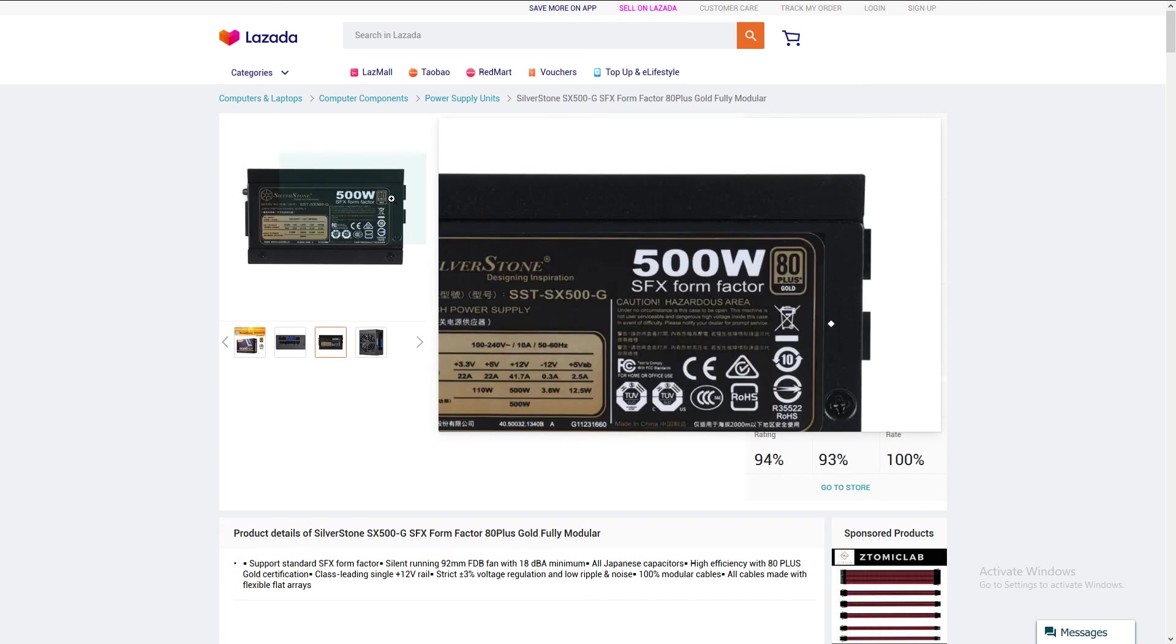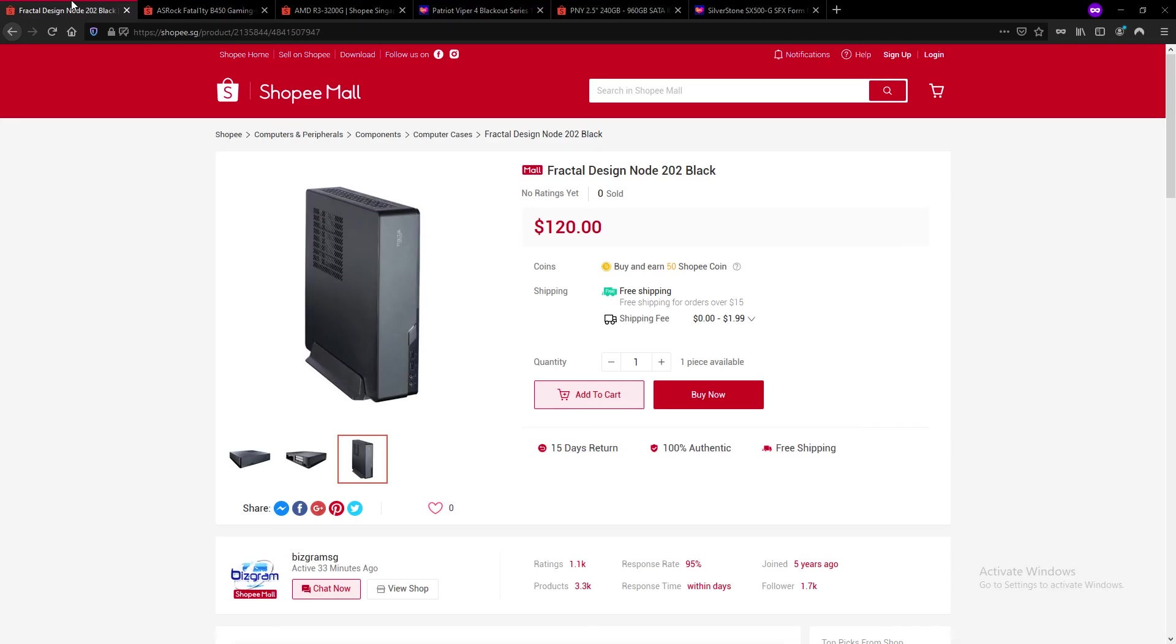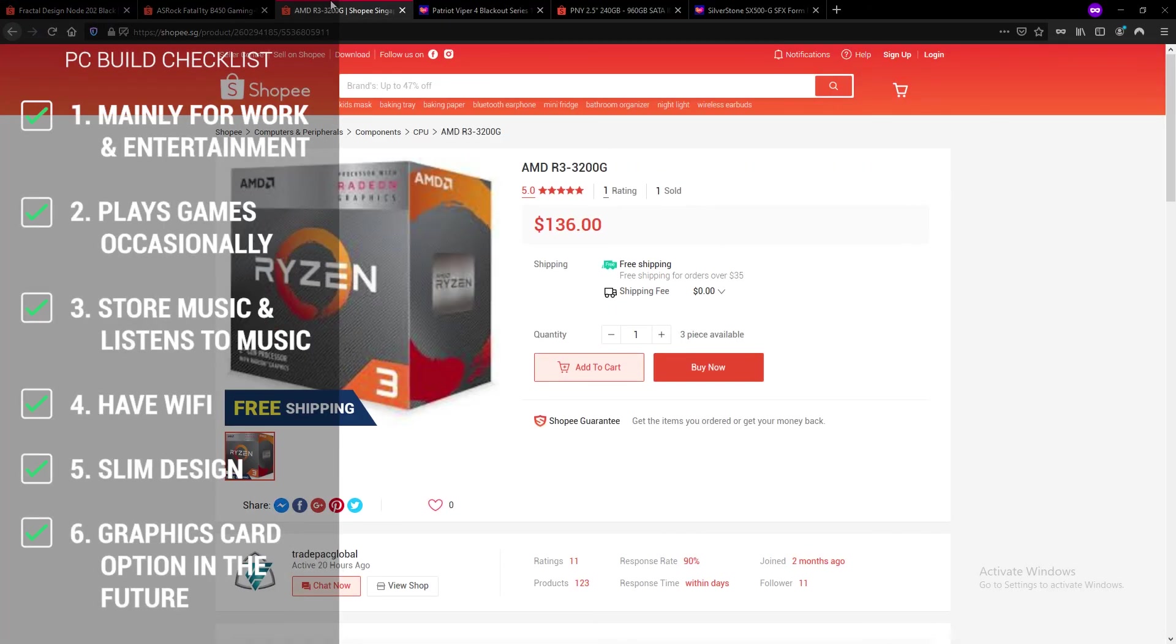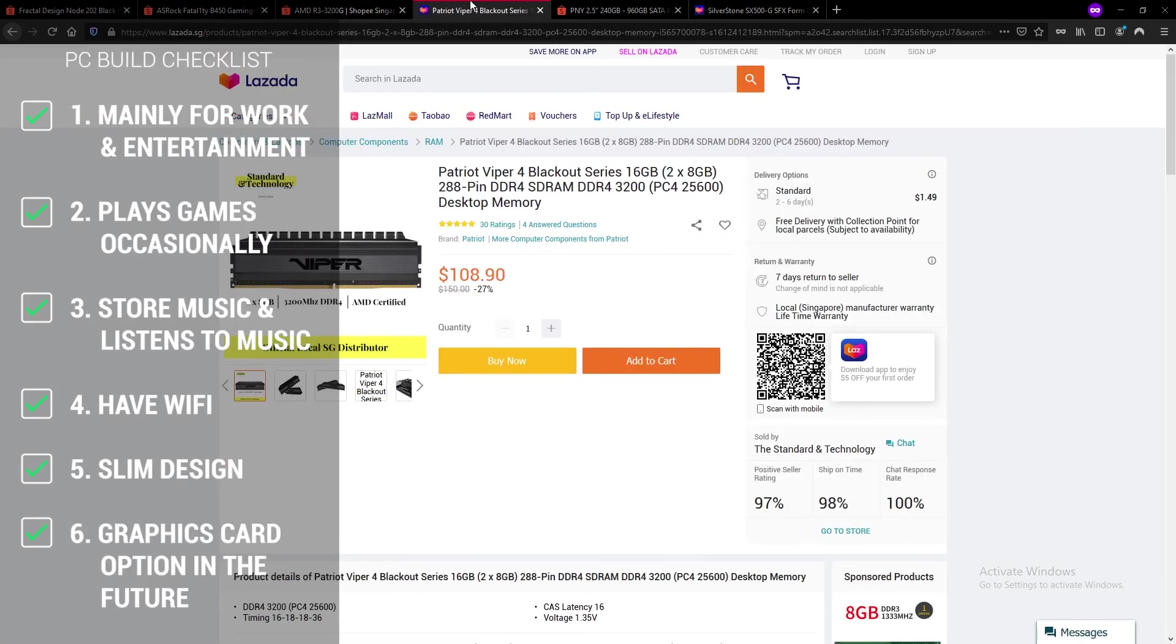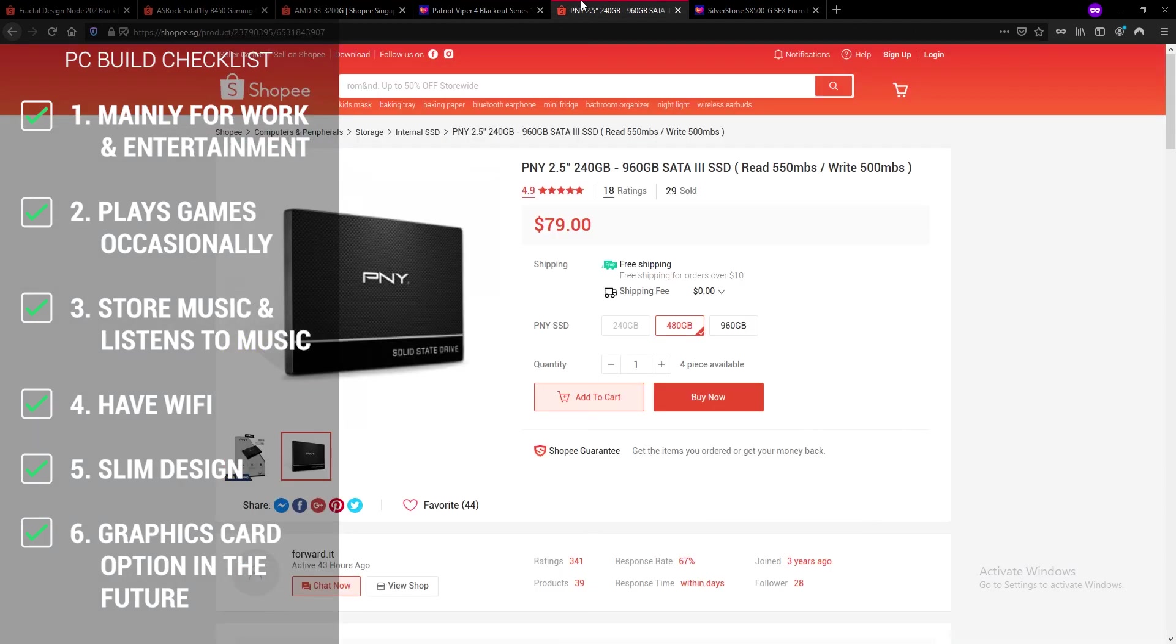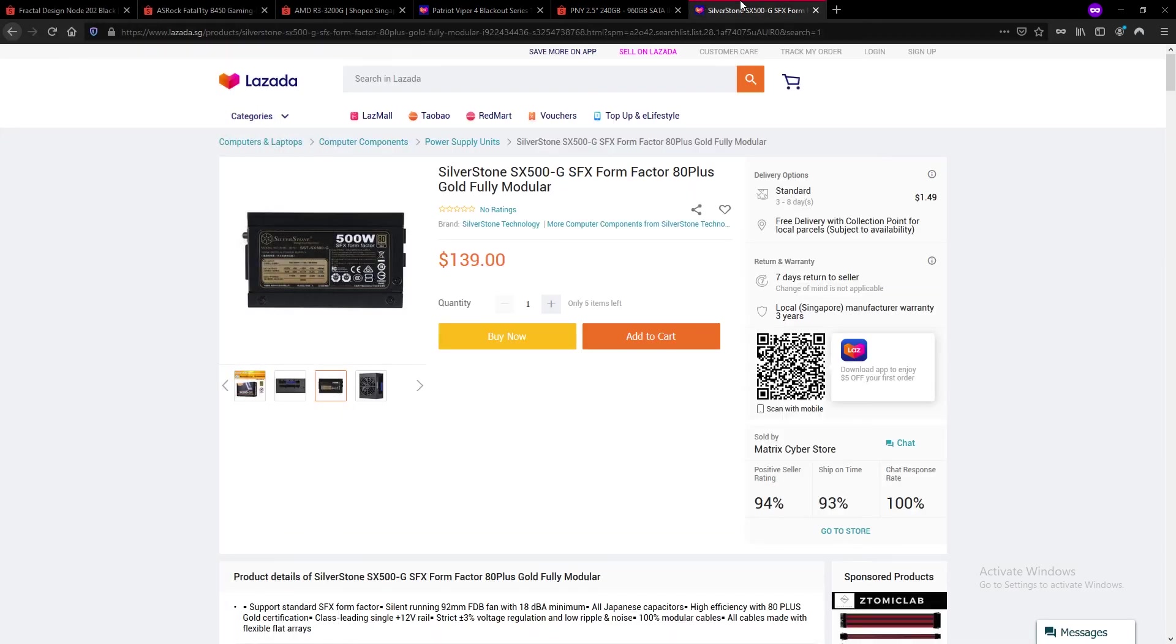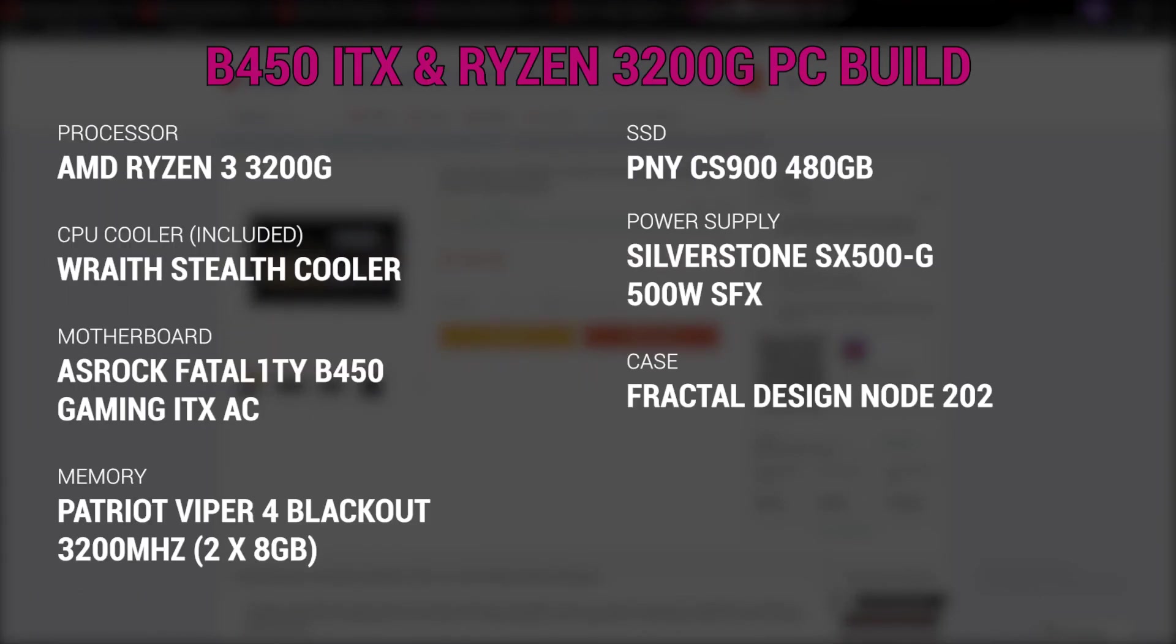All right, so with all of these PC components, we managed to fulfill all the client requirements in the checklist. Now I'm going to summarize all the PC components and their individual prices, and we shall see what is the grand total of this PC build.